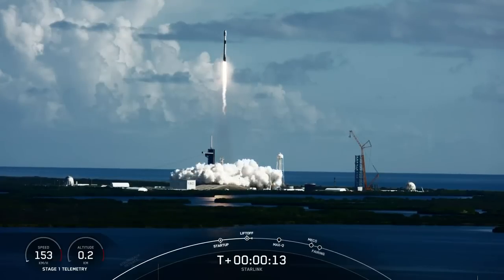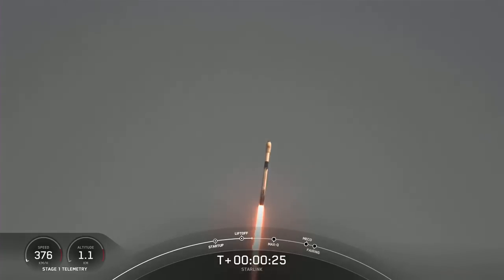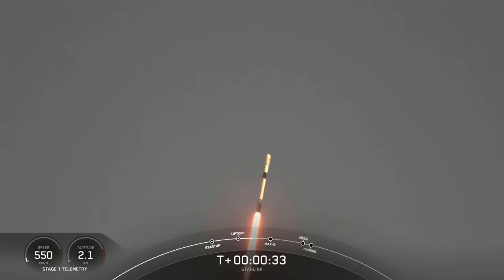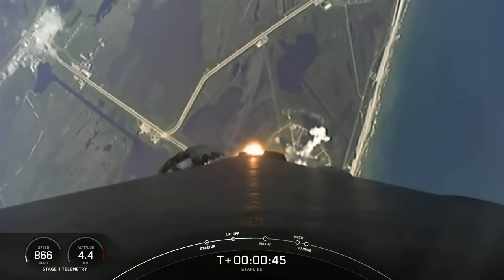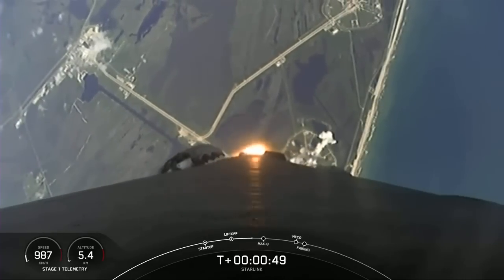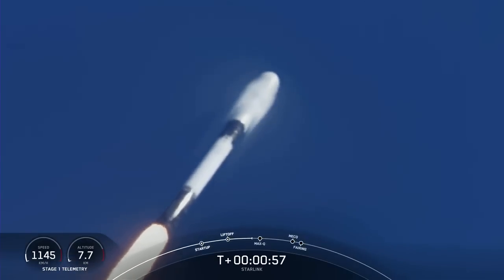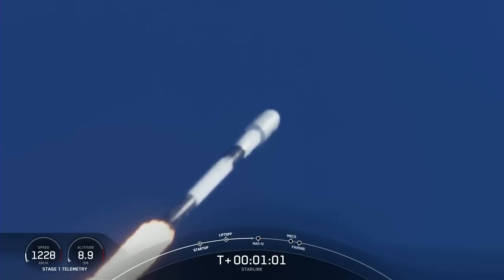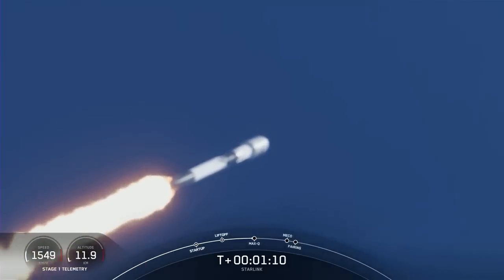Vehicle is pitching downrange. Stage 1 chamber pressures are nominal. As you can see on your screen, Falcon 9 has successfully lifted off. Open all power and telemetry. Really awesome views there on your screen. Falcon 9 is supersonic. With that callout, Falcon 9 is traveling faster than the speed of sound.